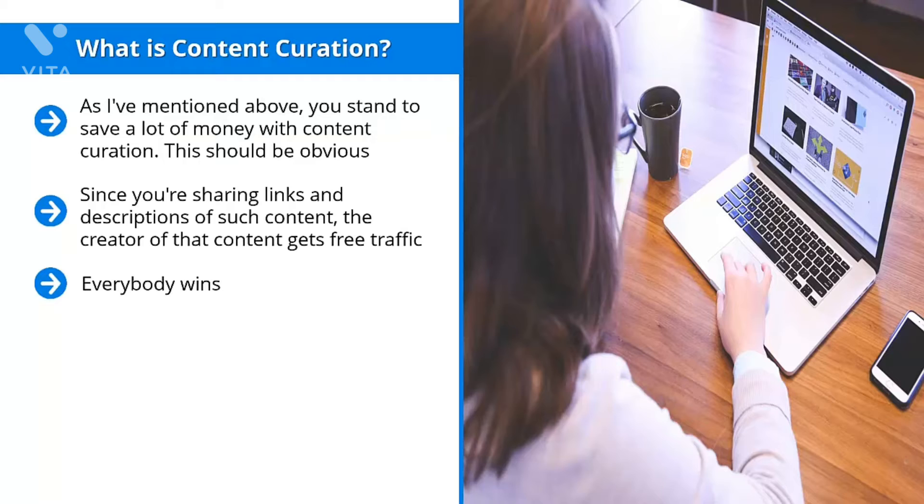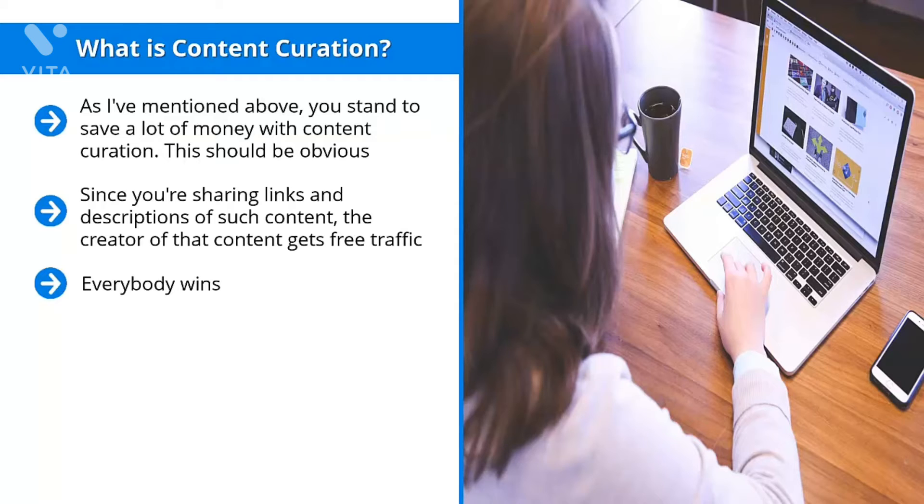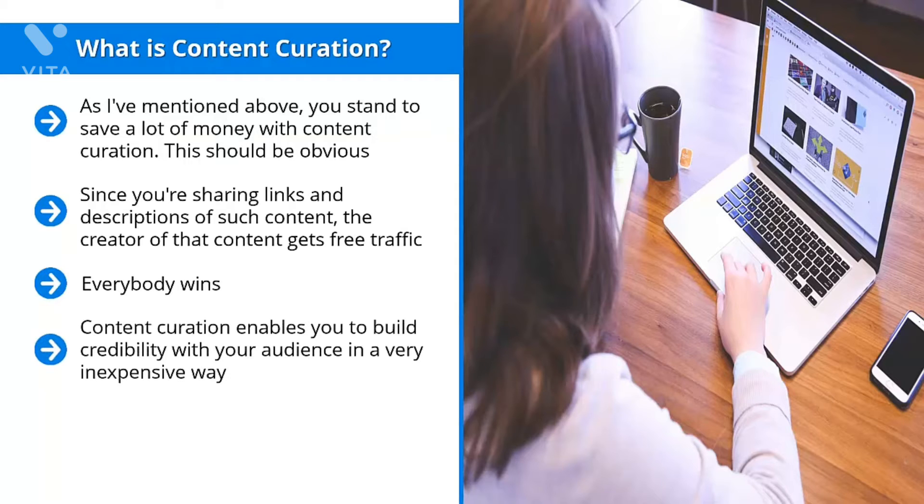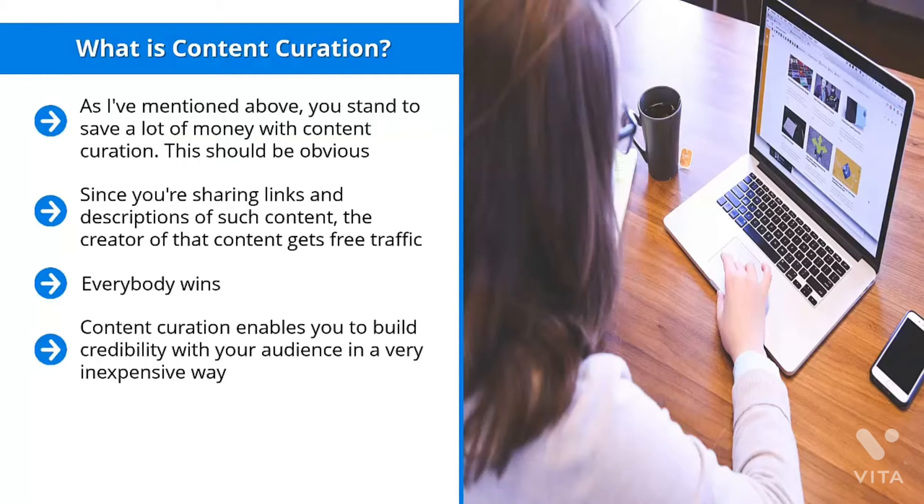This is how it's supposed to work. You win big time because you save a tremendous amount of money not having to create a huge amount of original content. If you've ever tried to write your own stuff or outsource content creation, whether in the U.S. or to other parts of the world, it can get quite expensive very quickly. Content curation enables you to build credibility with your audience in a very inexpensive way. You use other people's content. You get to entertain them, build credibility, and gain their trust.